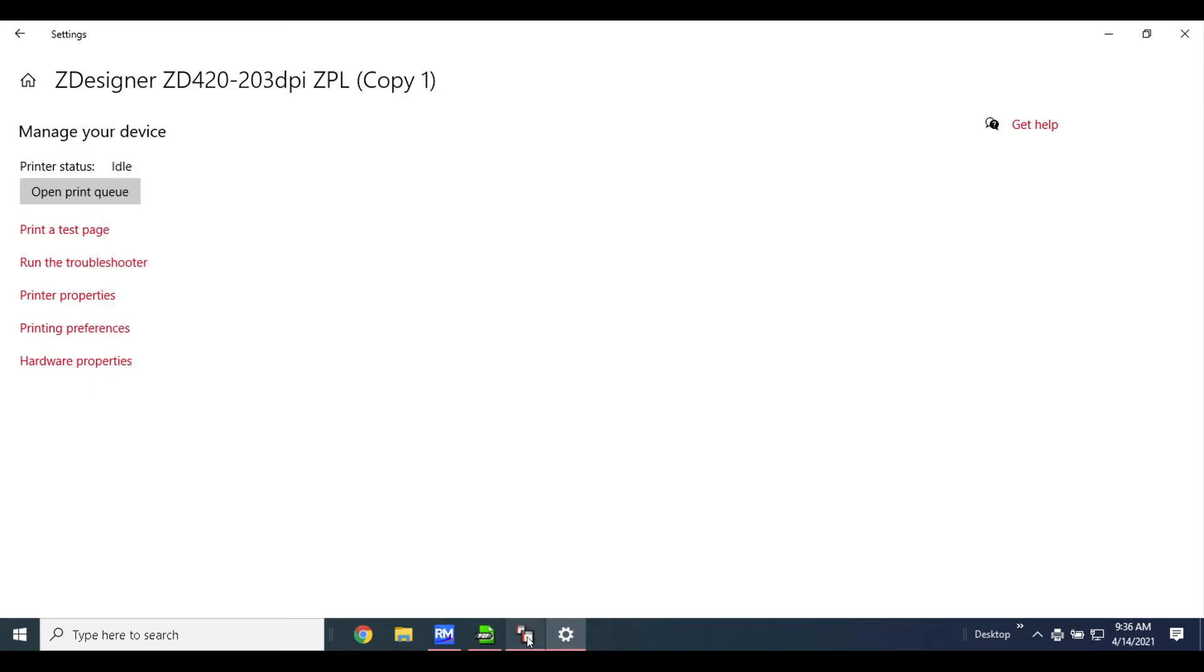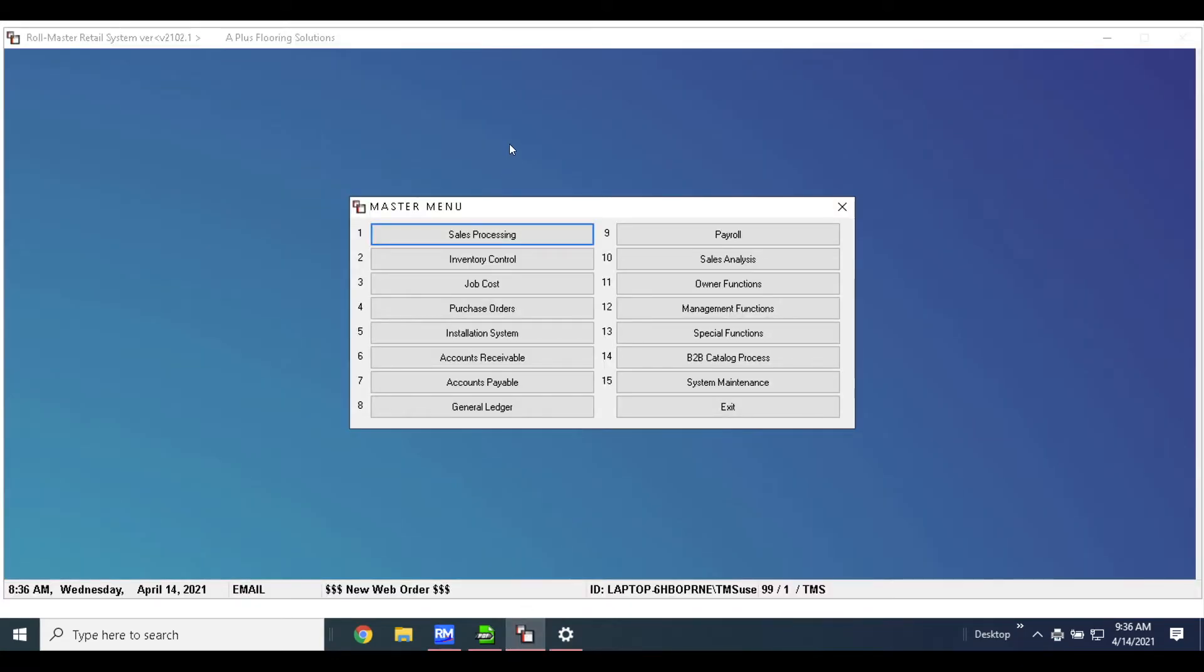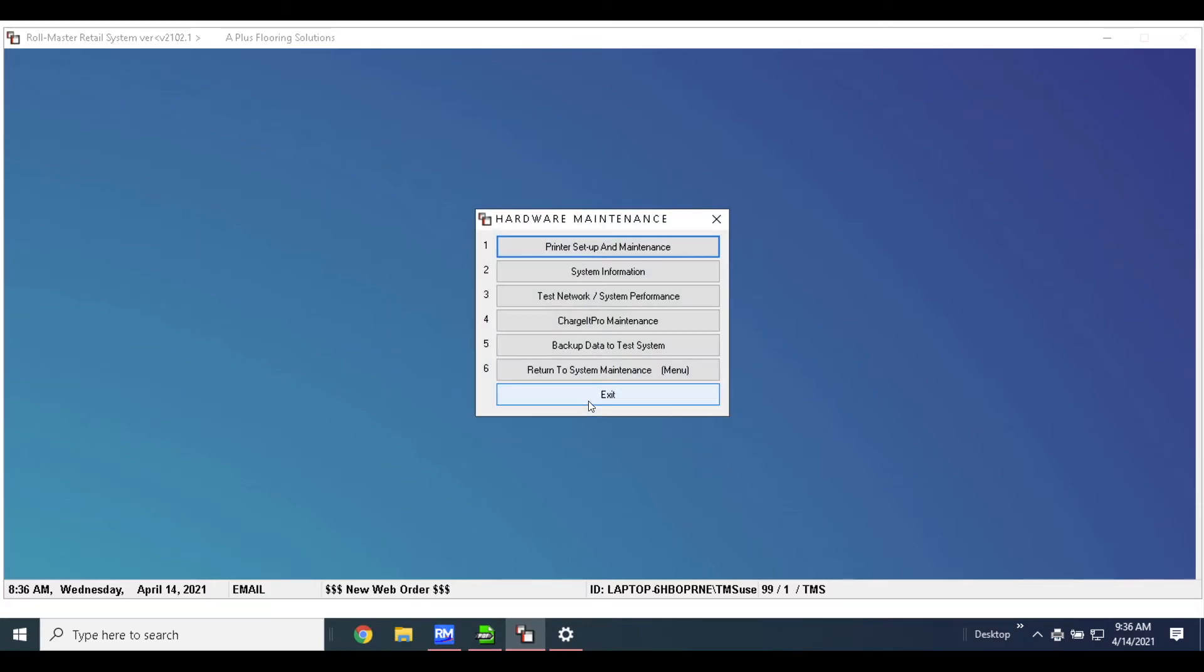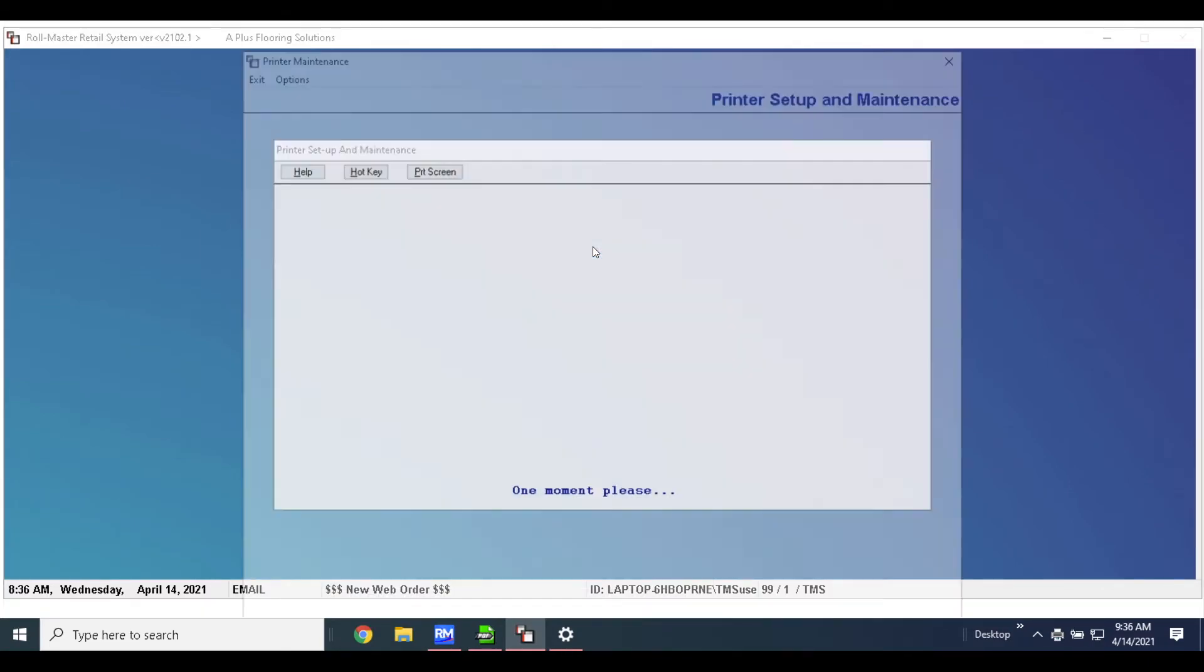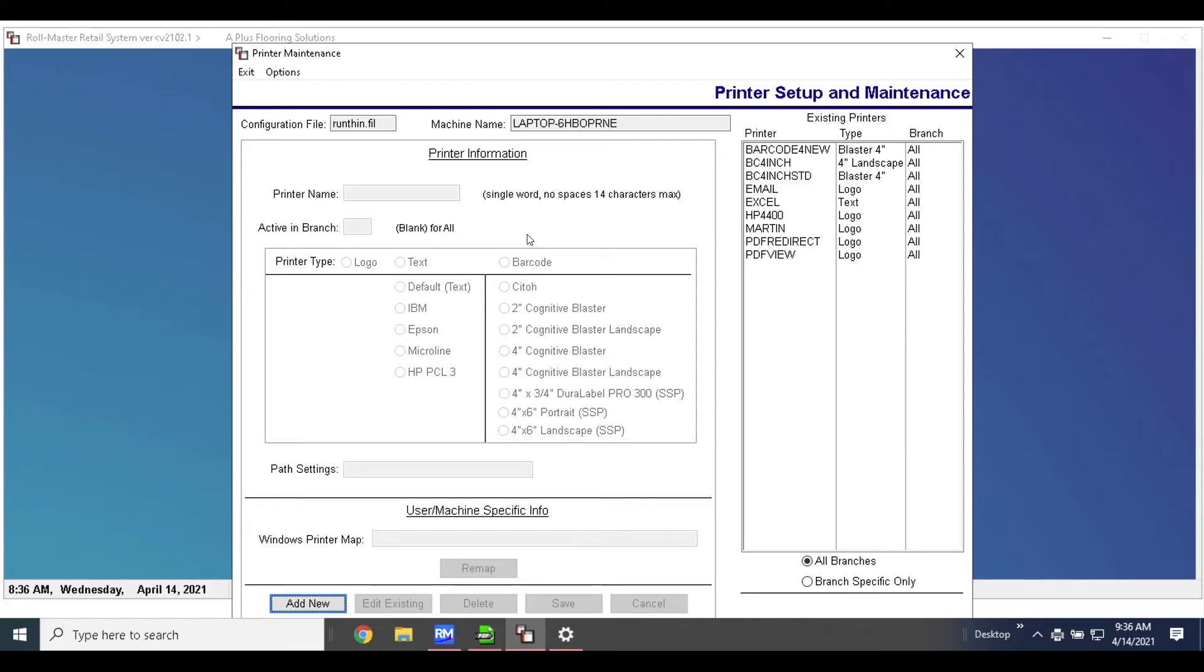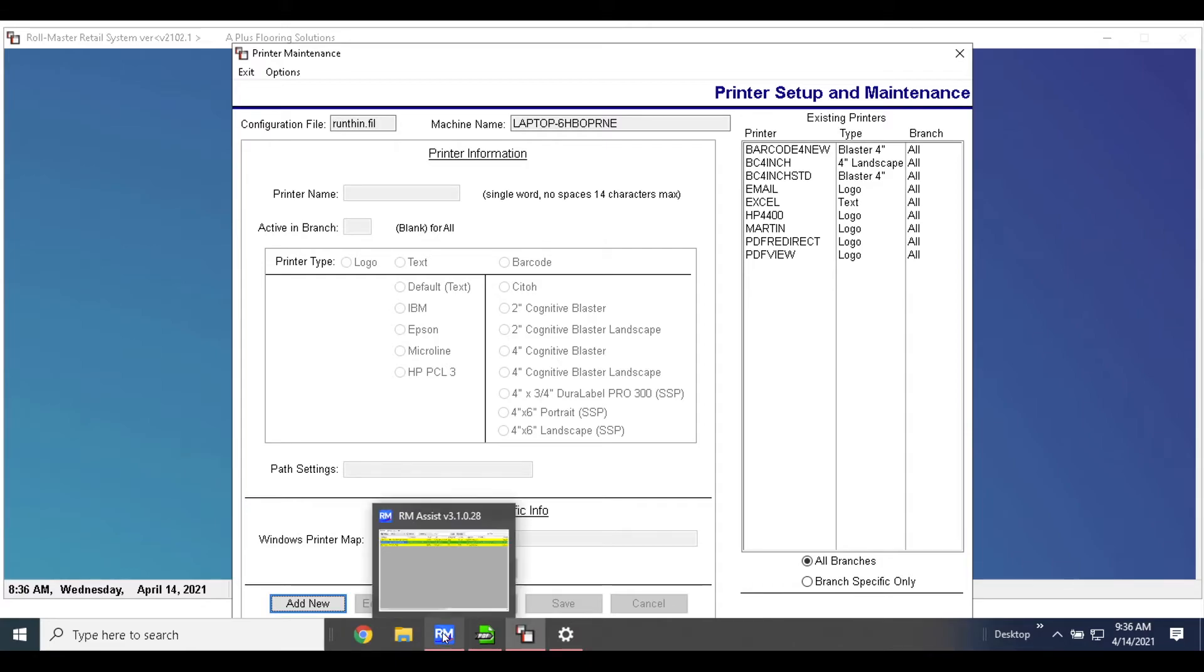Now, ultimately you guys will have multiple barcode printers already set up. You cannot use these or map them to the printer—the printer will not work. And you do need to have Foxit installed in order for these printers to work. If you have not installed Foxit, please make sure that you have done that from the RM start home page.